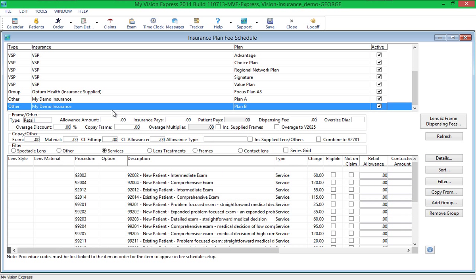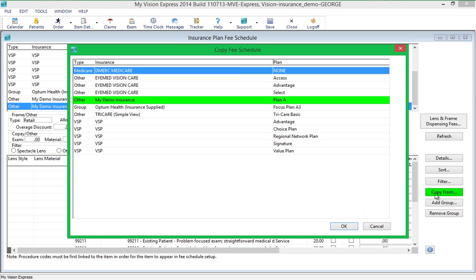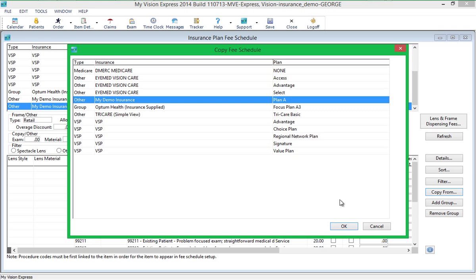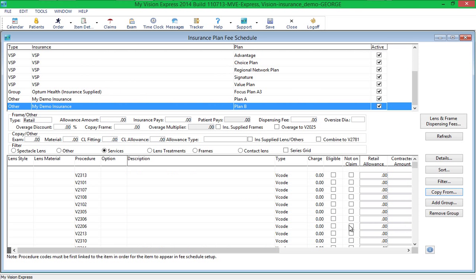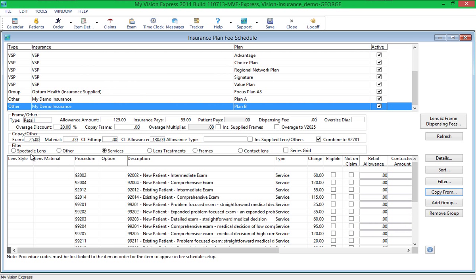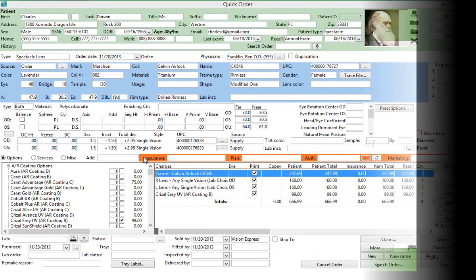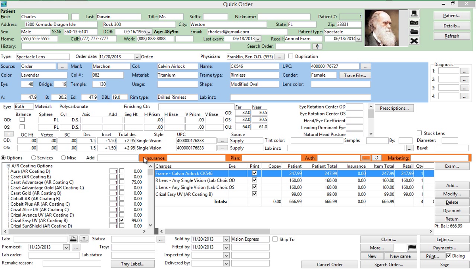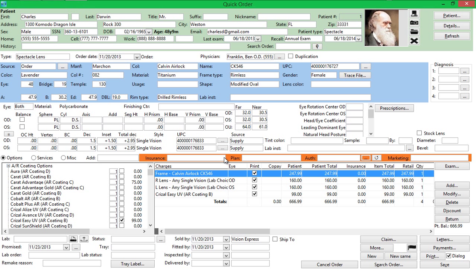To copy a fee schedule from one plan to another, select the plan you would like to set up and click the Copy From button. Select the plan you wish to copy from and click OK. Review the fee schedule and make changes if necessary, then save your changes. Once the fee schedule is saved and My Vision Express is restarted, the charges on orders with eligible items will automatically calculate based on what has been specified in the fee schedule once the insurance company and plan are selected.